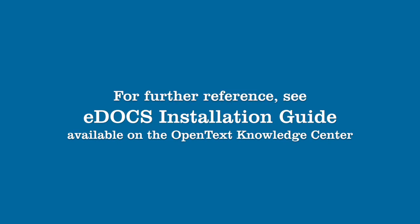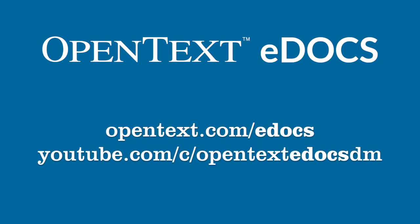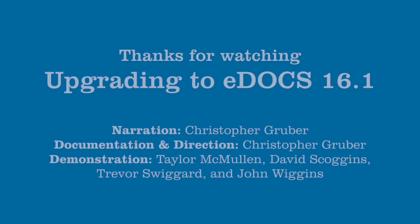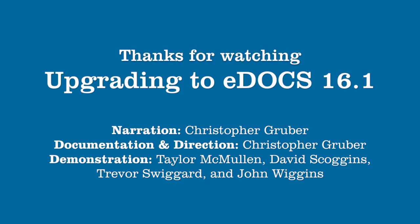This has been upgrading to eDOCS 16. For further information, we encourage you to review the documentation. Visit our YouTube channel to keep up with all videos in the eDOCS training series. Did you like this video? Do you want to see more like it? Do you have ideas for other videos? Join the discussion on the eDOCS DM Forum in the OpenText Knowledge Center. Feel free to contact support if you need any further assistance. We'd be happy to help. And thank you for taking time to watch this video. We hope you found it useful and that you'll be back for more in the eDOCS training series.